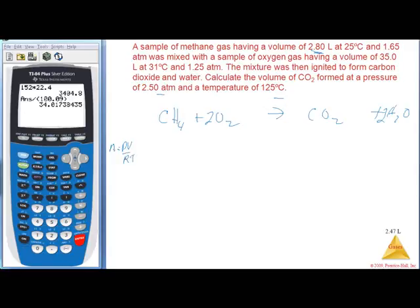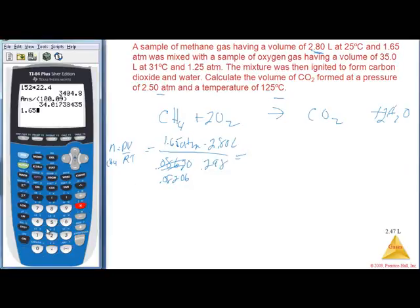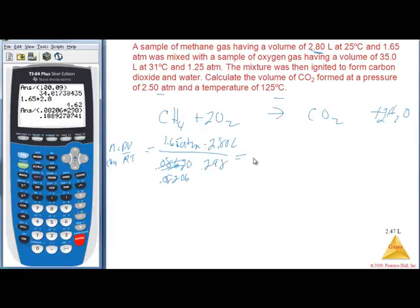Find moles of methane: n = PV/RT. P = 1.65 atm, V = 2.80 liters, R = 0.08206, T = 25°C = 298 K. Calculating: 1.65 × 2.8 ÷ (0.08206 × 298) = 0.1889 moles of CH4.